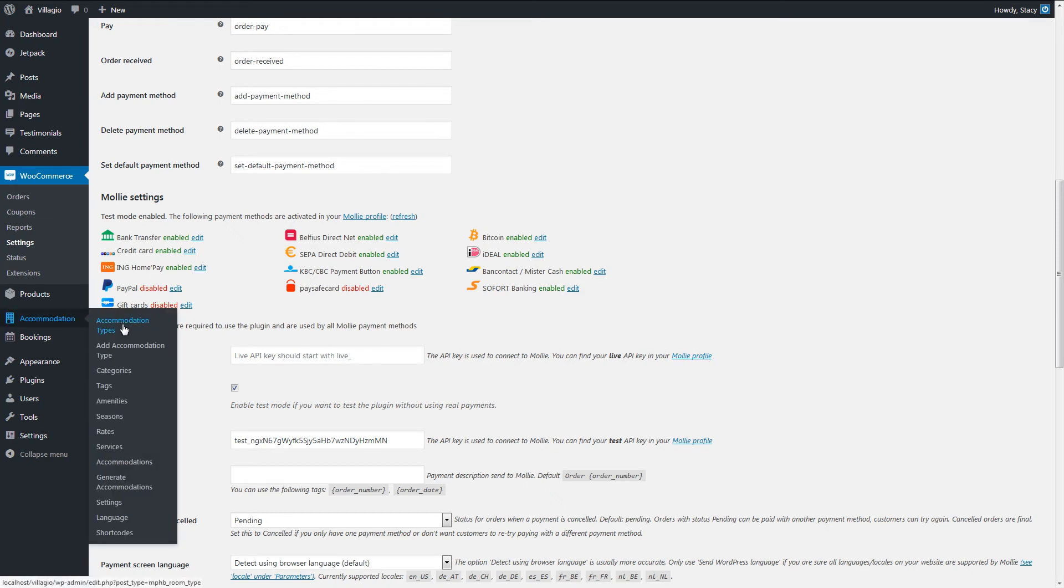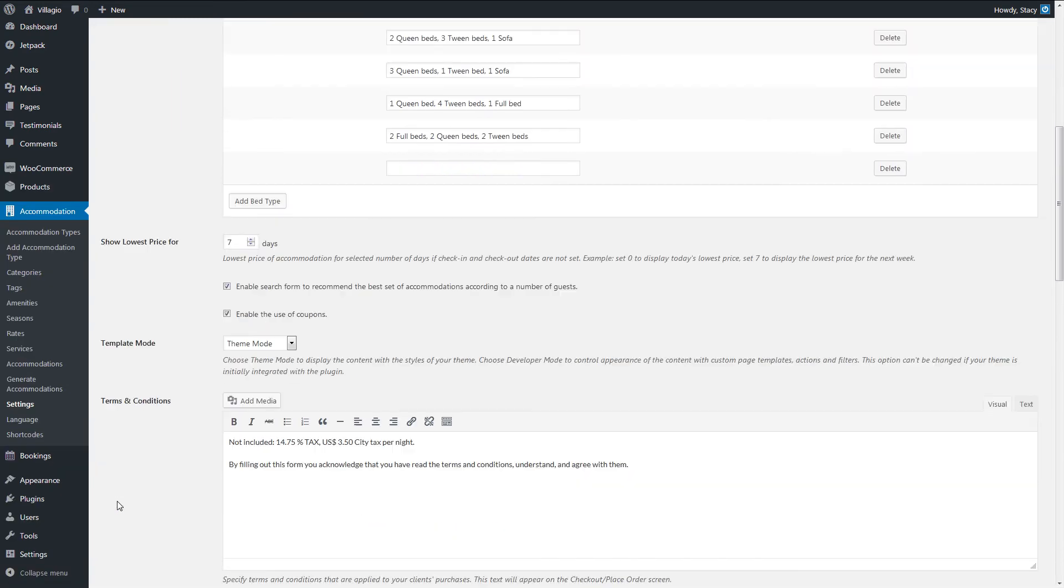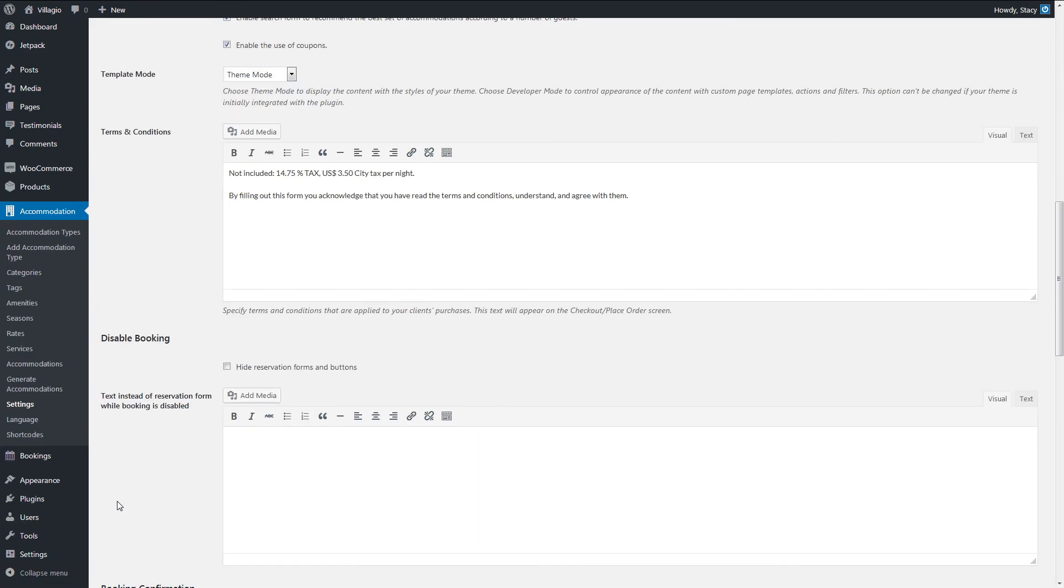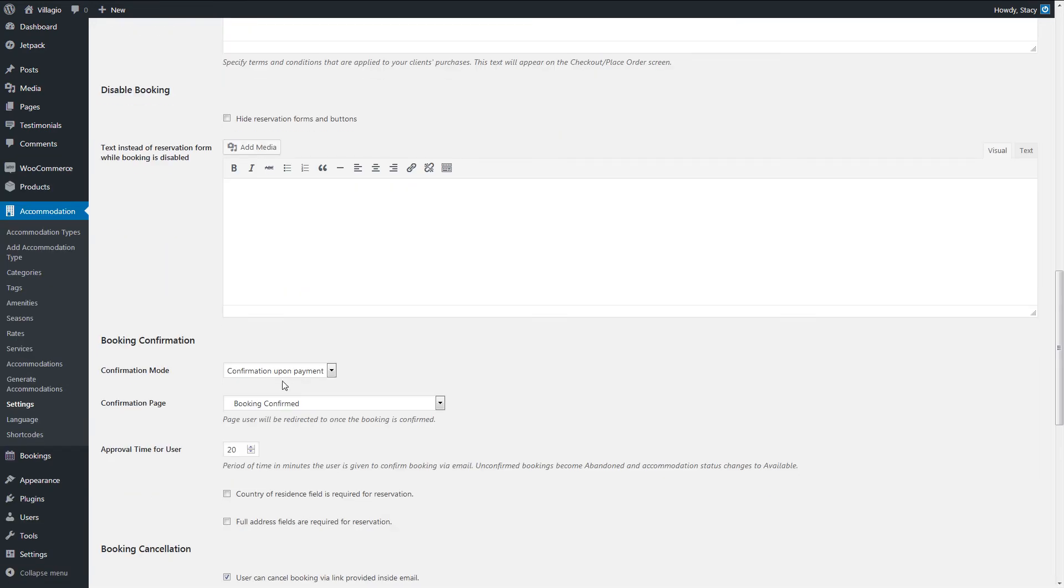In Accommodation Settings, we enable the Confirmation upon Payment mode.